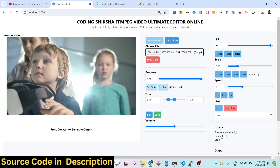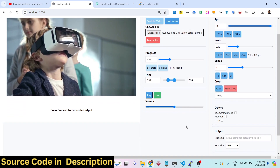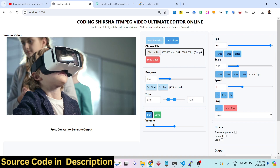If you are confident and done, you can play the video right here. If the video has sound, you can increase the volume using this slider. This video doesn't have sound, so I'll skip that. We also have the option to change the FPS.